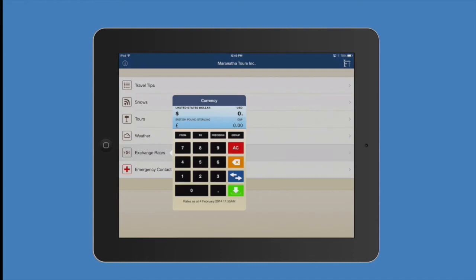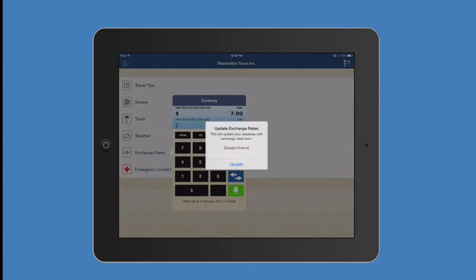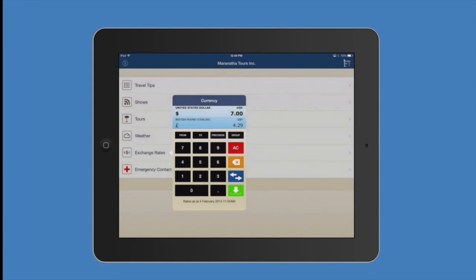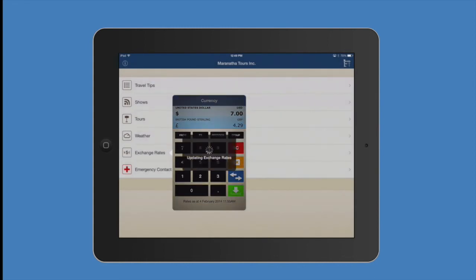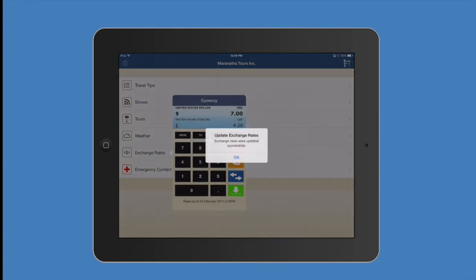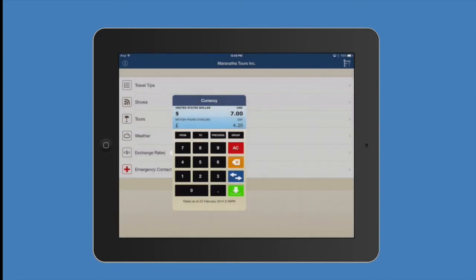And now our Exchange Calculator, a great tool you're going to be using whether here in the States or when you're over in the countries you're visiting. Simply find the country you want by clicking from and your city or country will show up and you type in, take for instance US $7 and that will convert to whatever exchange rate the country you're visiting. Make sure you update this when it asks you to as this will give you a true currency rate for each country every time.